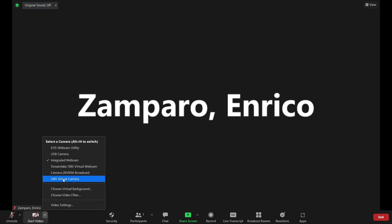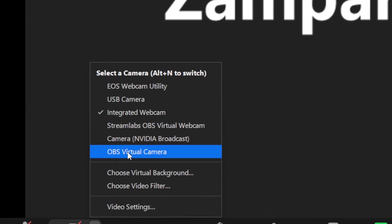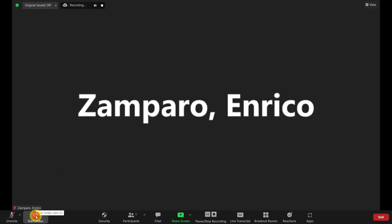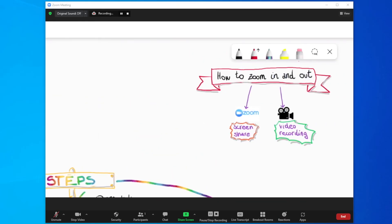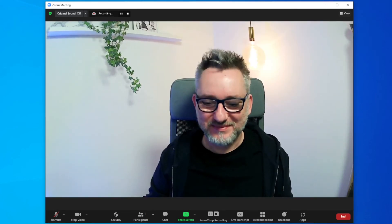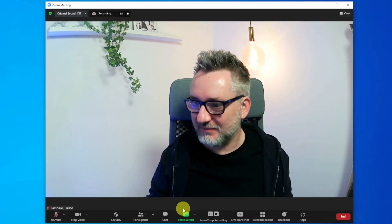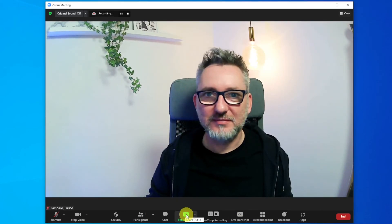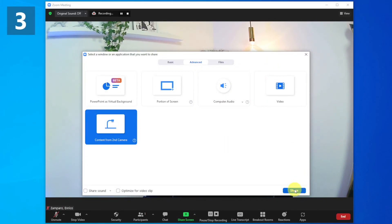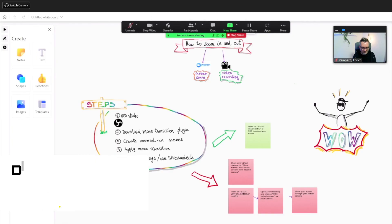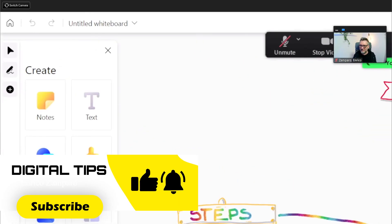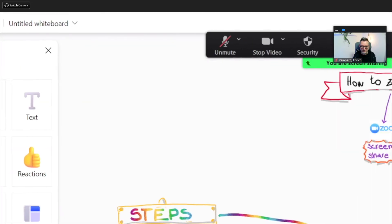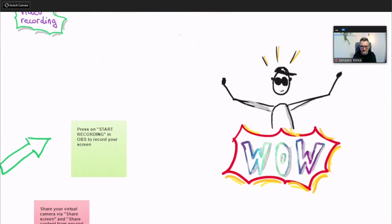You either select the OBS virtual camera as your primary camera so the audience will be able to see your screen through your main video window or if you're already using your webcam as your primary camera you can always share screen go to advanced and then select content from second camera. Click on the switch camera at left until you see the content from your OBS virtual camera appearing. You're all set to be a screen share hero now and now if you got curious about Microsoft whiteboard watch this video now.